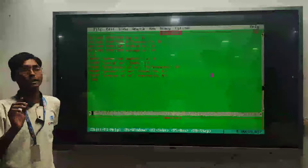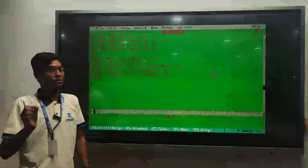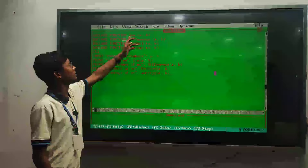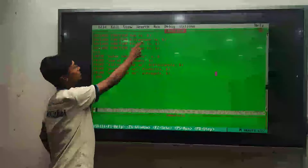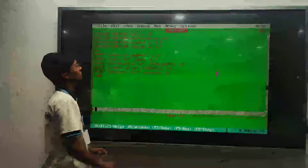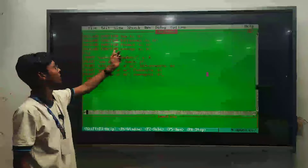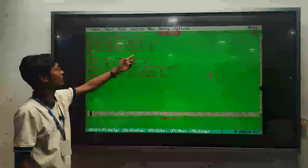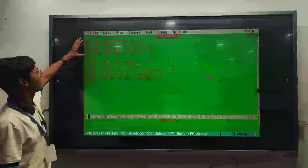Since we have to perform four tasks, we have created a separate function for each task. We have created a Sum function for the sum, a Difference function for the difference, a Product function for the product, and an Average function for the average.